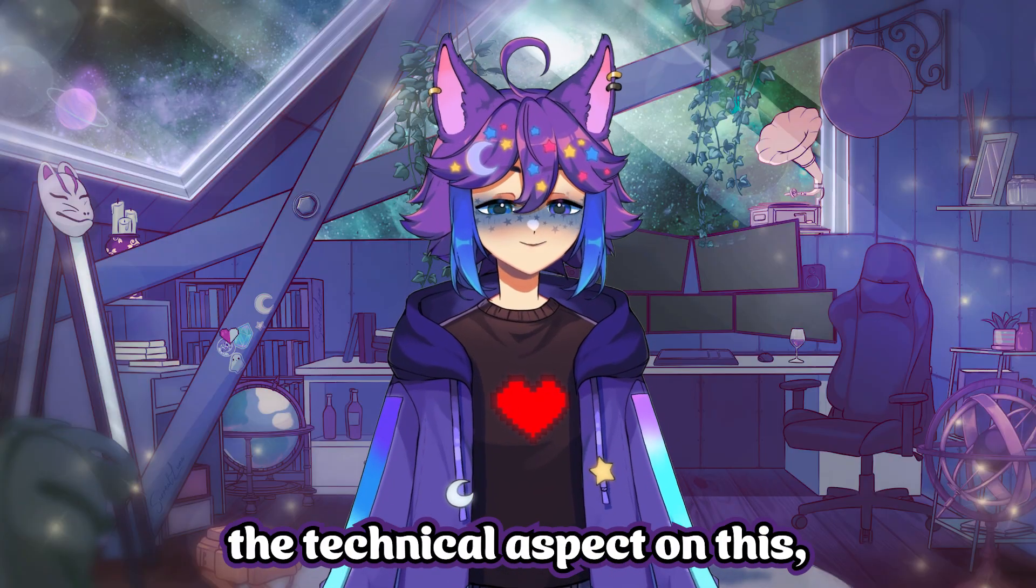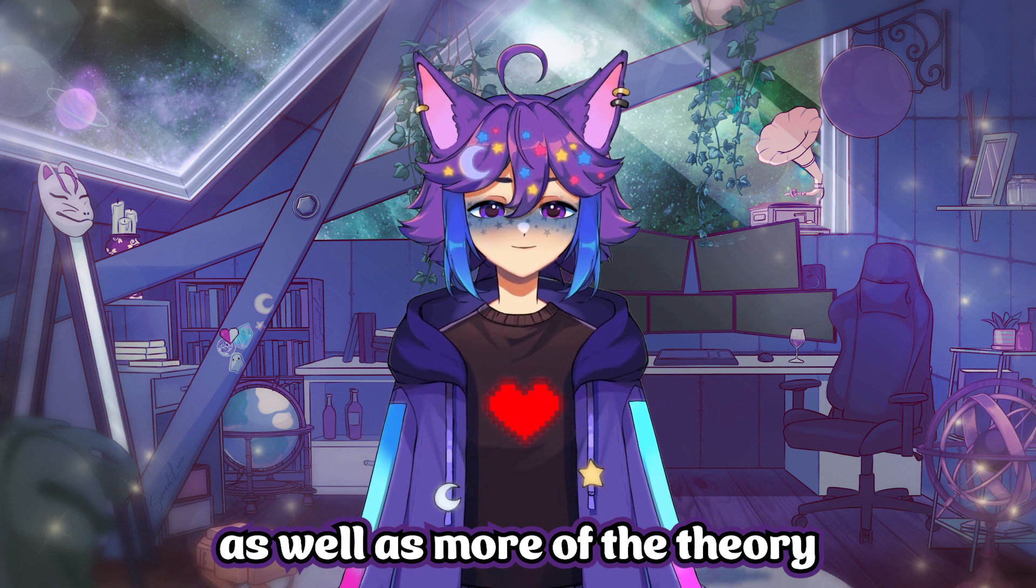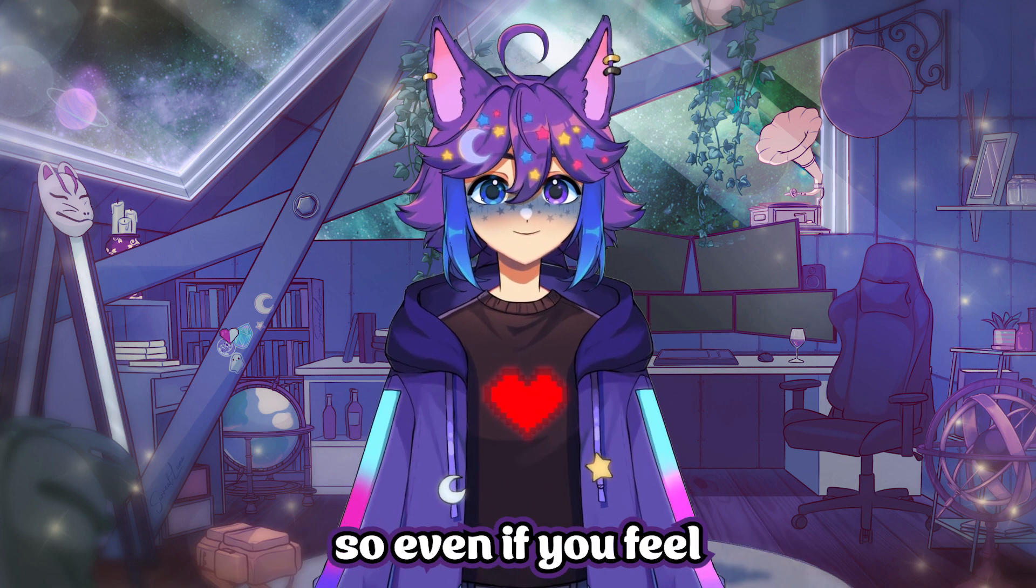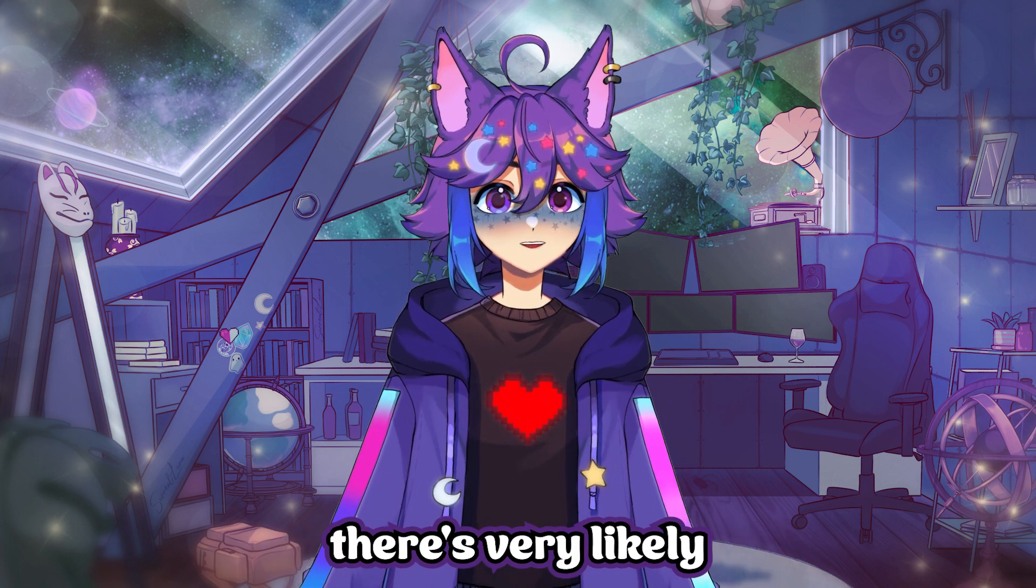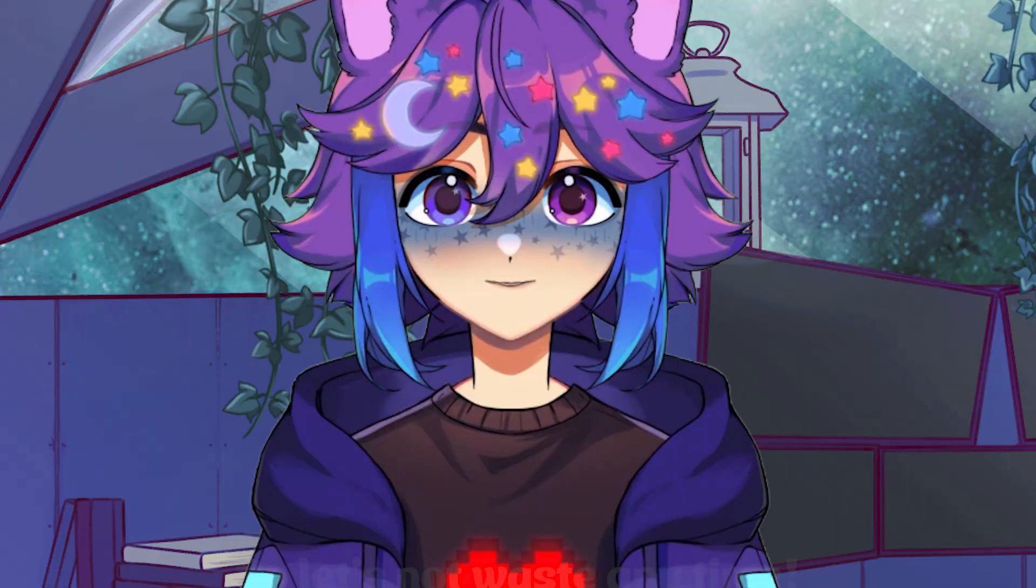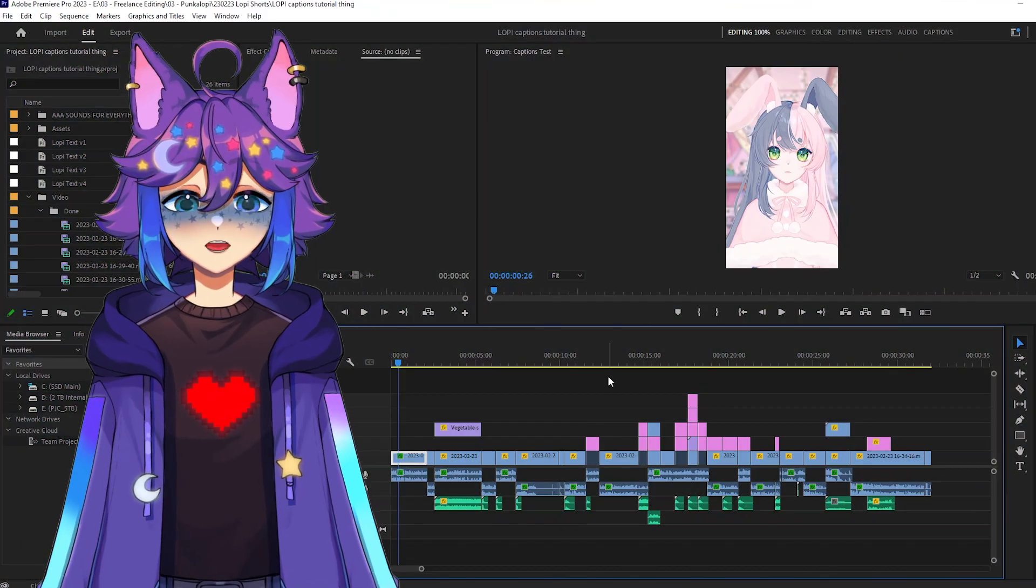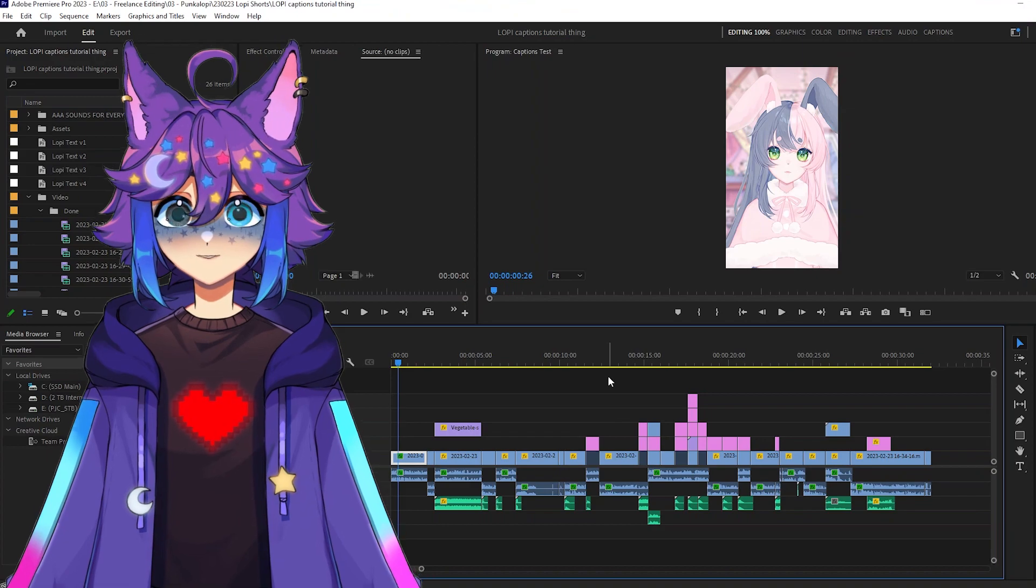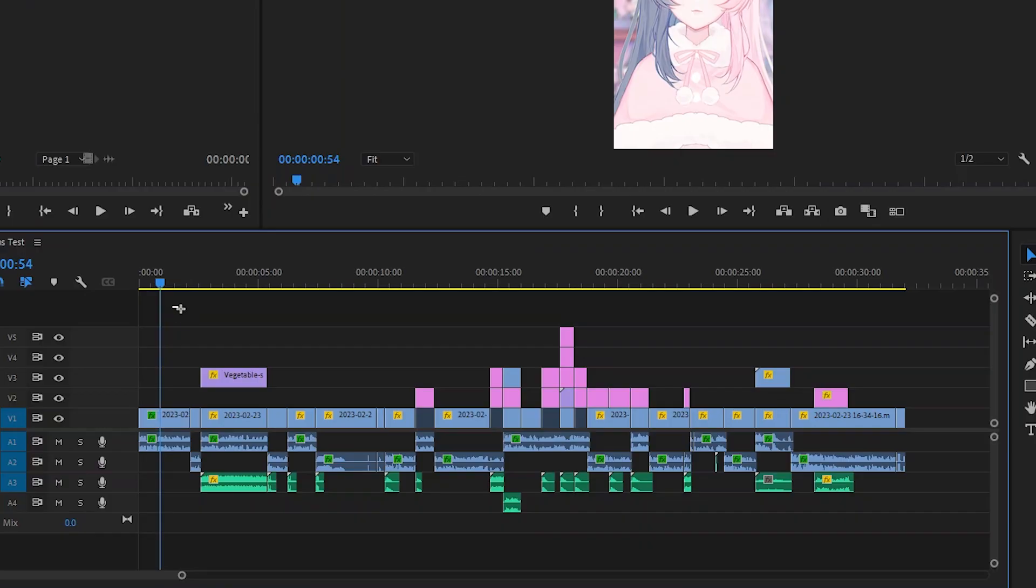We're gonna cover both the technical aspect on this, as well as more of the theory side of things. So even if you feel well-versed in this topic, there's very likely still things you can learn from this video. But let's not waste any time. So here, I have an old timeline for an already-finished short for VTuber Punkalope. Everything in this timeline is already finished, except for the captions.